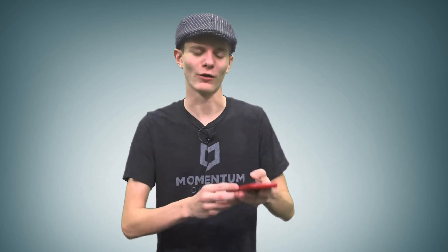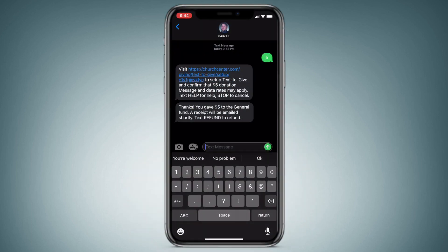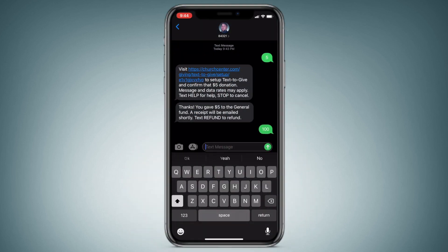Wow, that was shockingly easy. I suddenly have the extremers to donate more. Let's donate $10 now. And done.